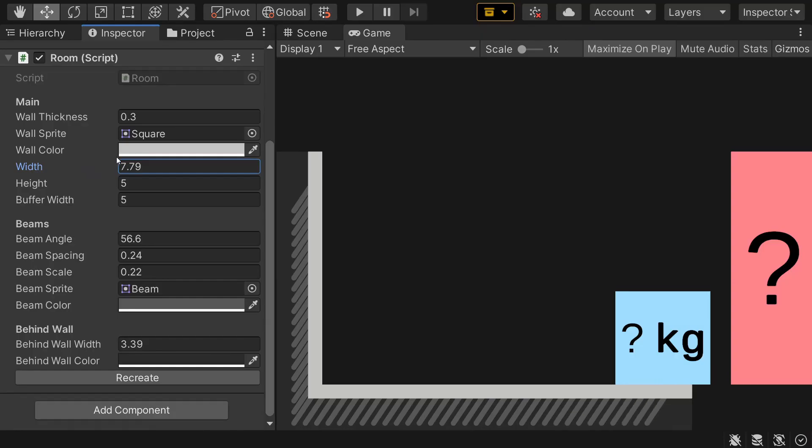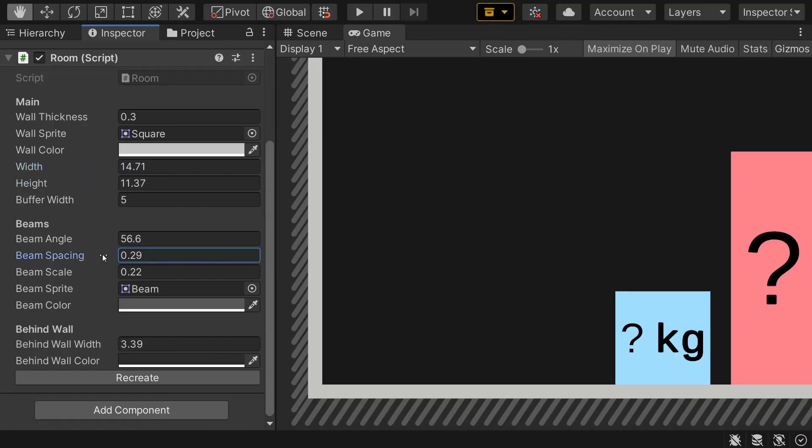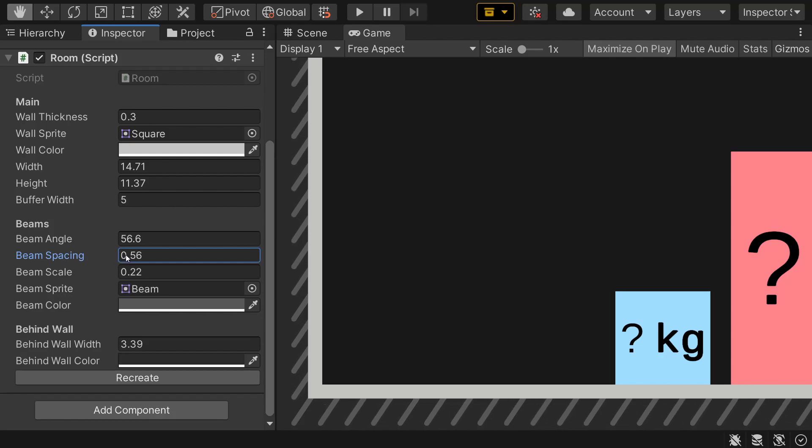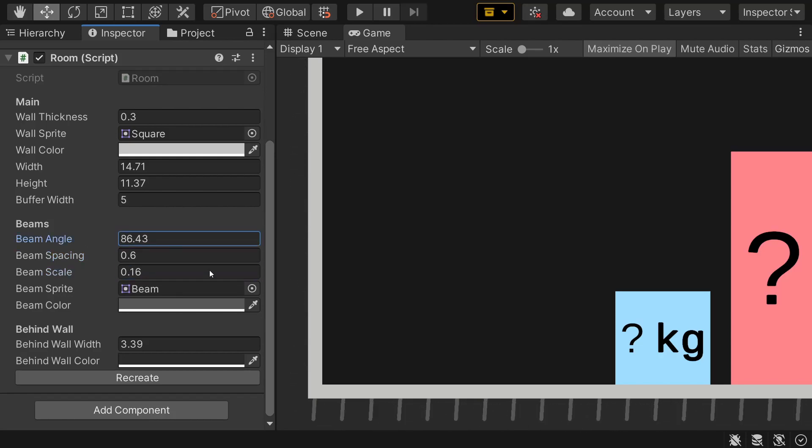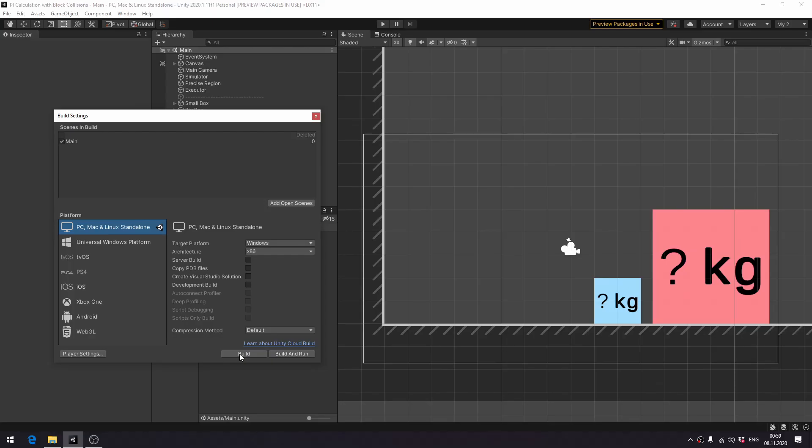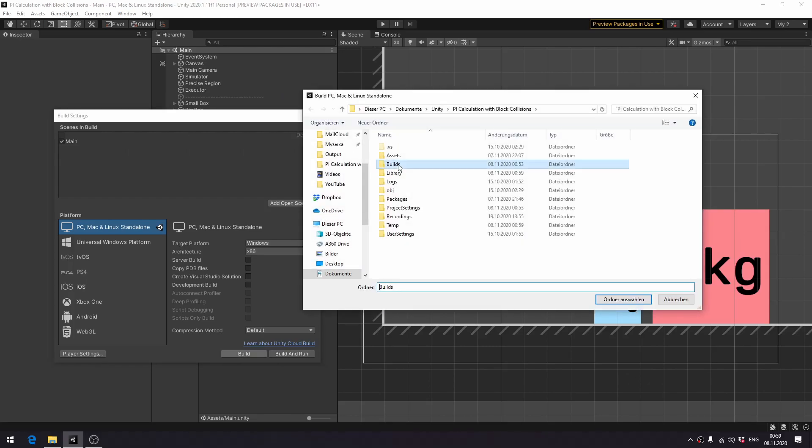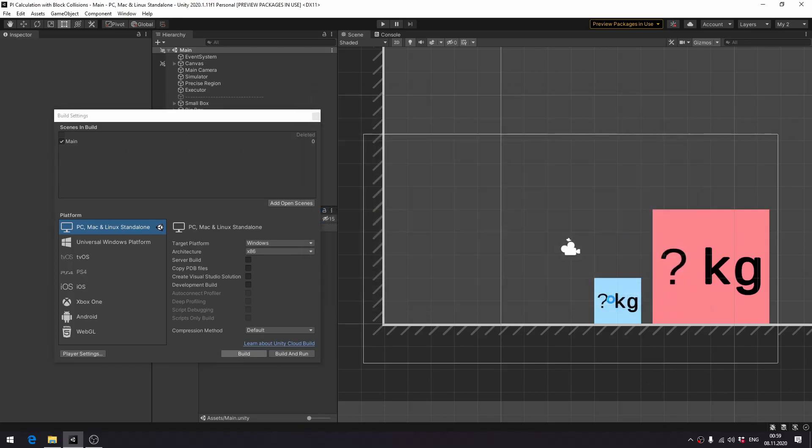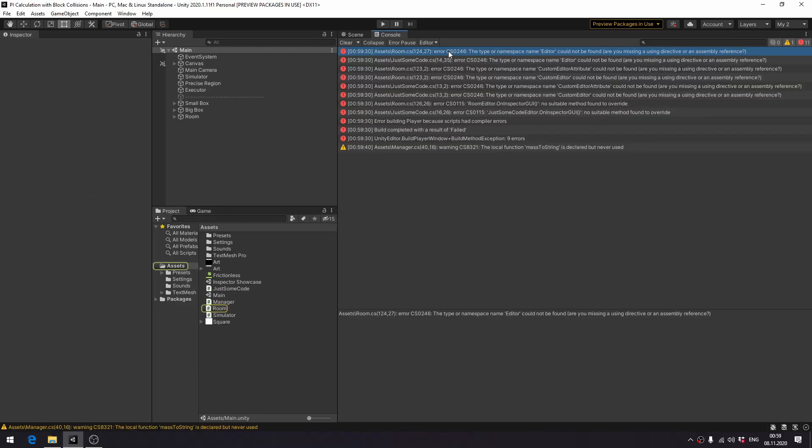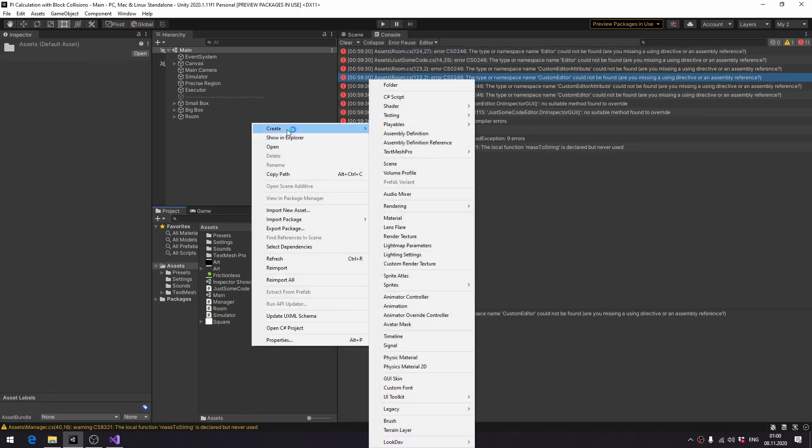At last, all of the parameters are implemented and everything works. Except... If you try to build the game, you'll get this error. To fix it, let's move room editing to a separate file.